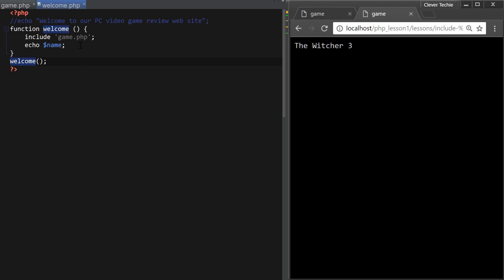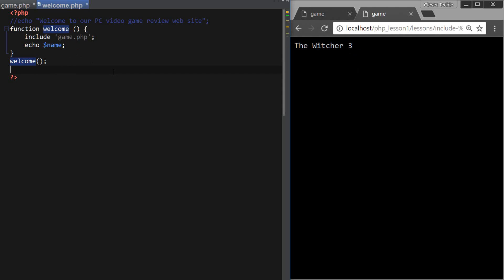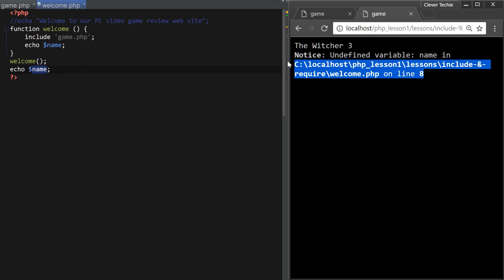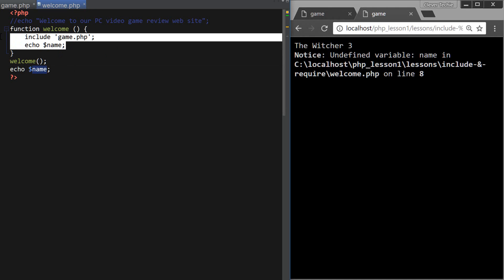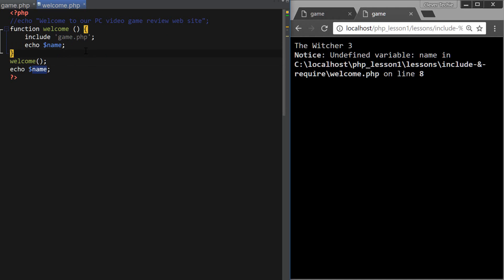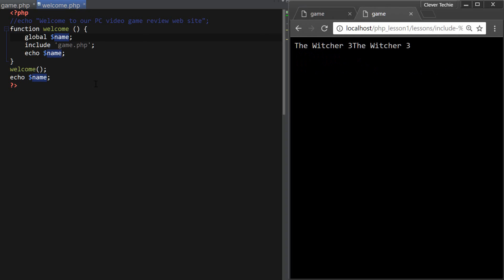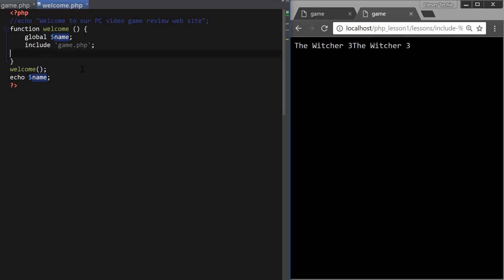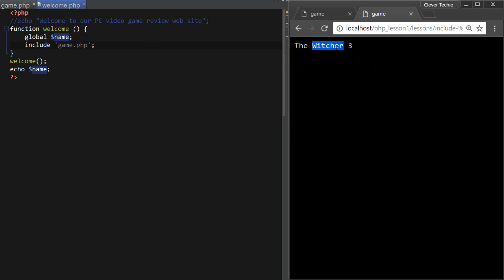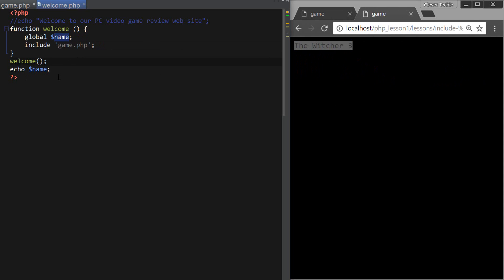But if I wanted to access the name from the outside of function, first of all, I would get a notice undefined variable, because that variable has functions local scope. So for that, we would need to define the variable as global, using the global keyword. So global name, and now, if I delete it here, the variable is available from the outside of function.